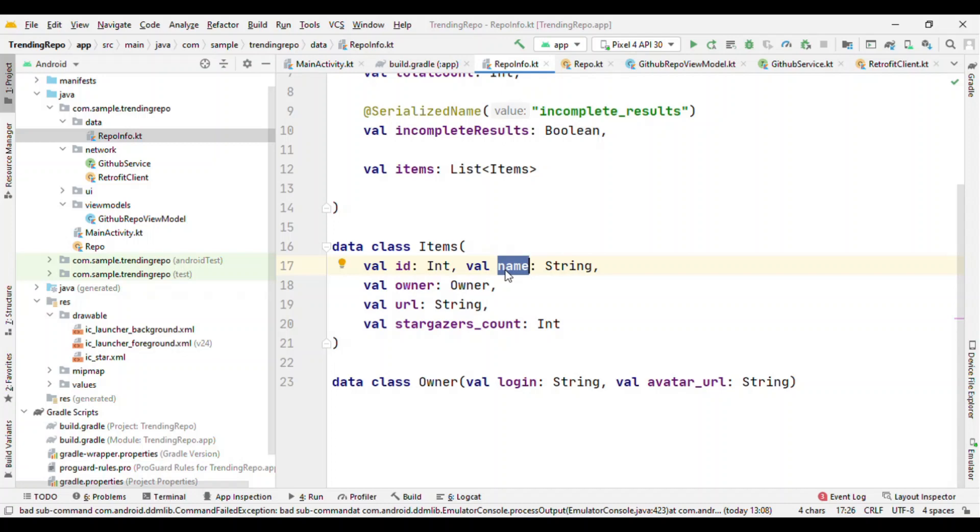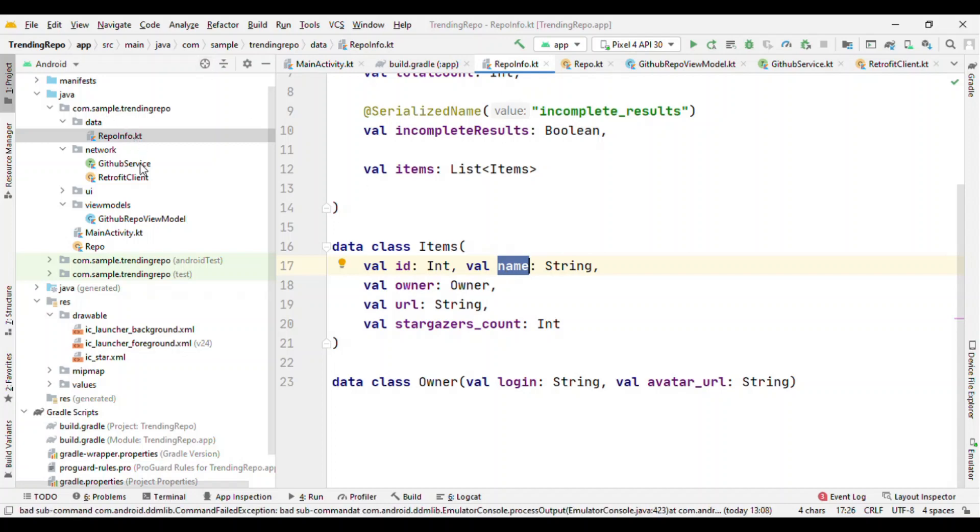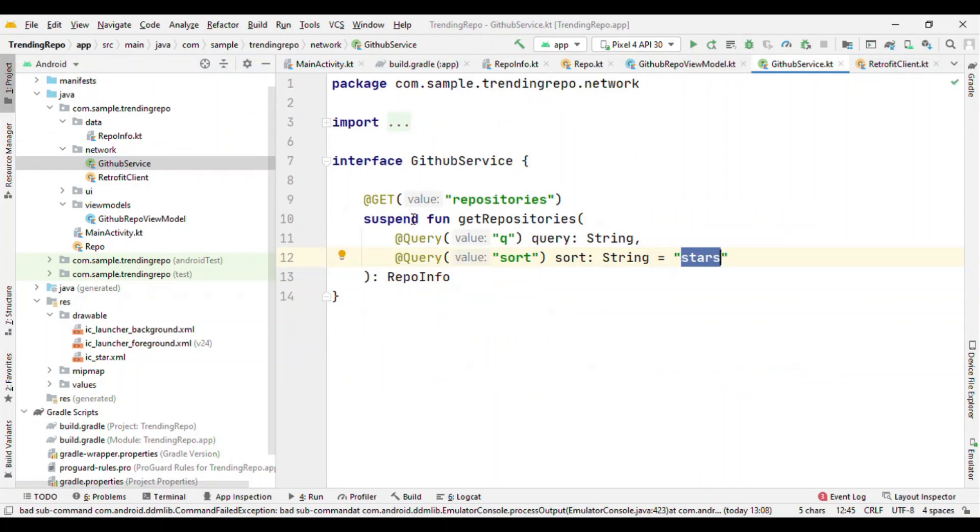Now let's see how we are doing that. So first of all, let's initialize the Retrofit. So create the interface GitHubService where we'll specify the network call that we want to do.